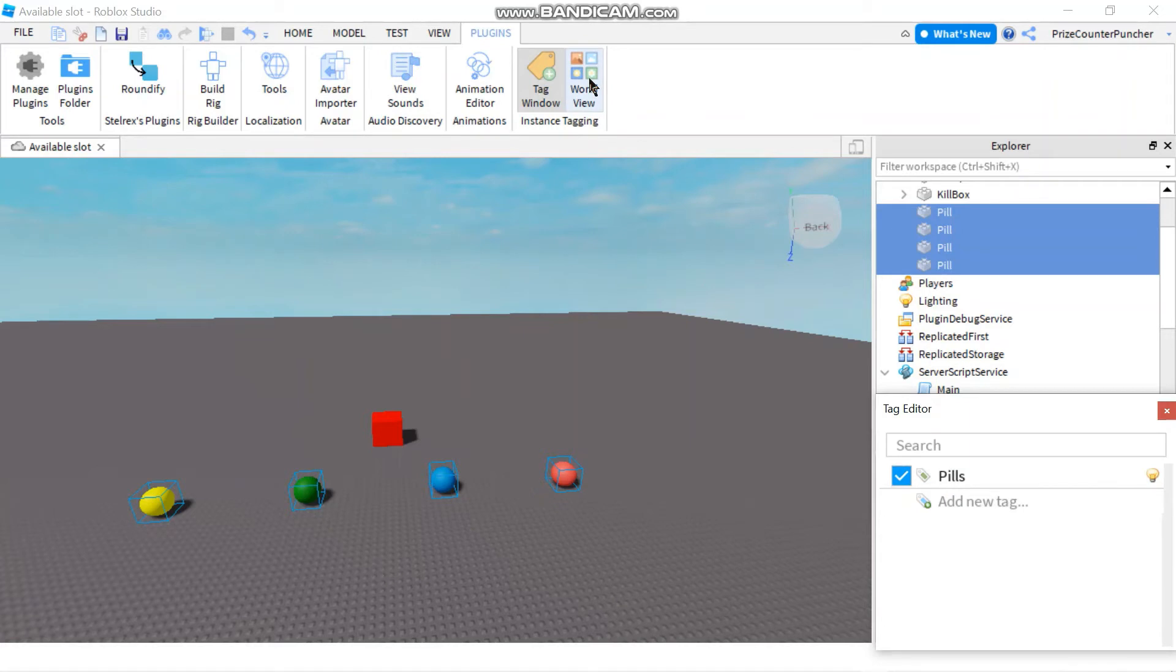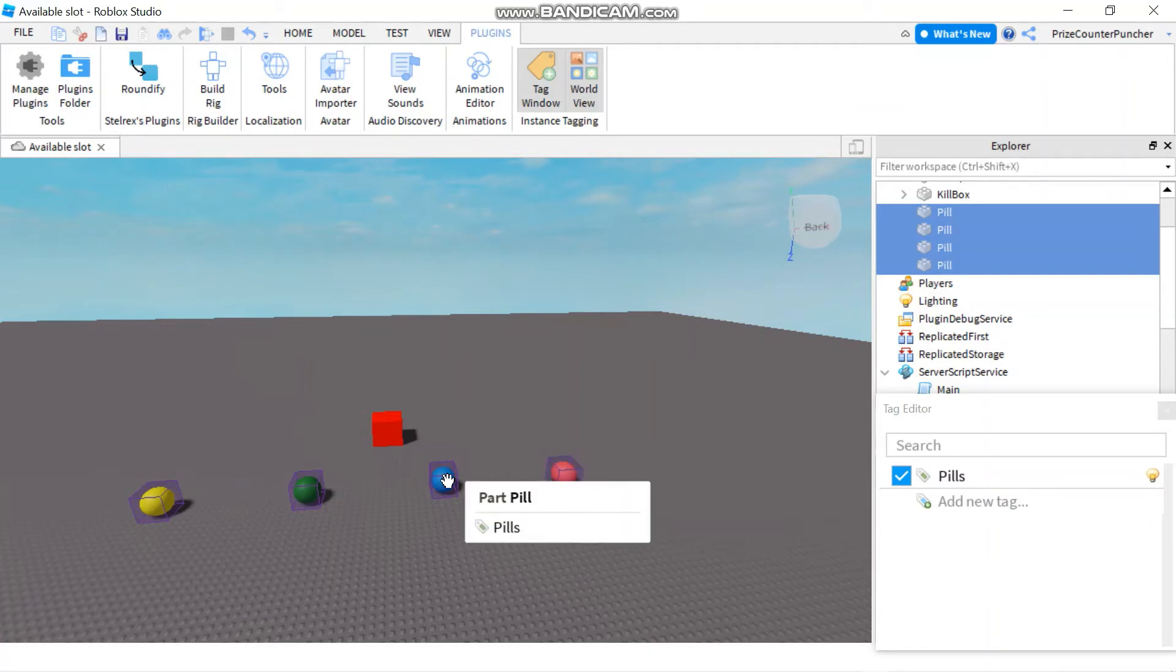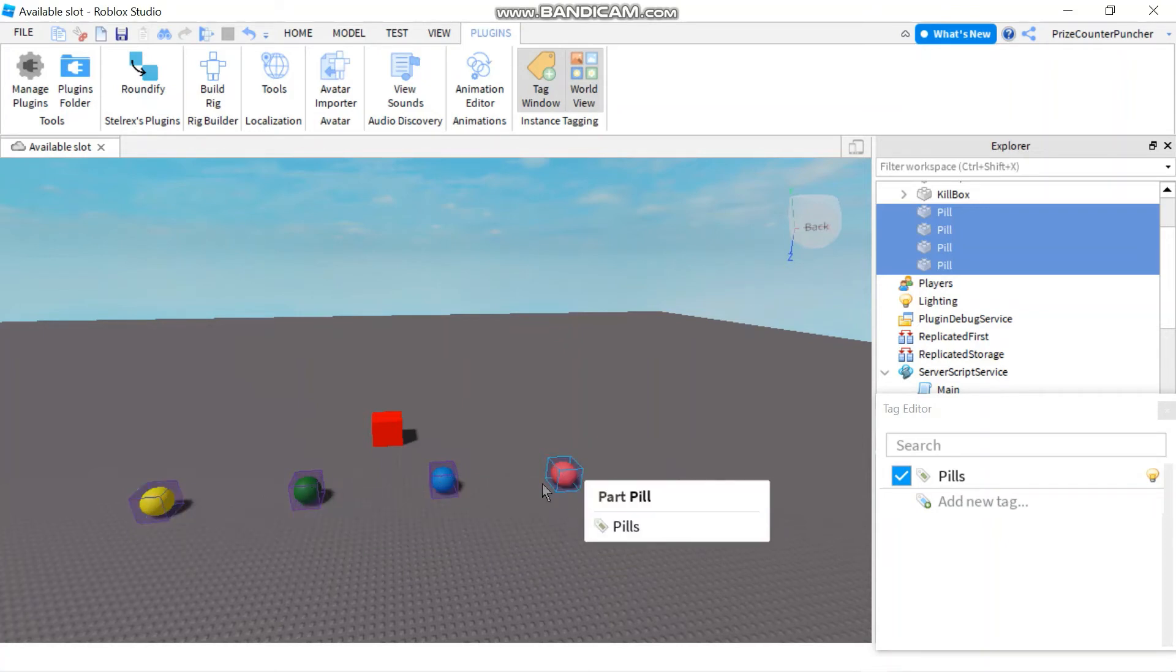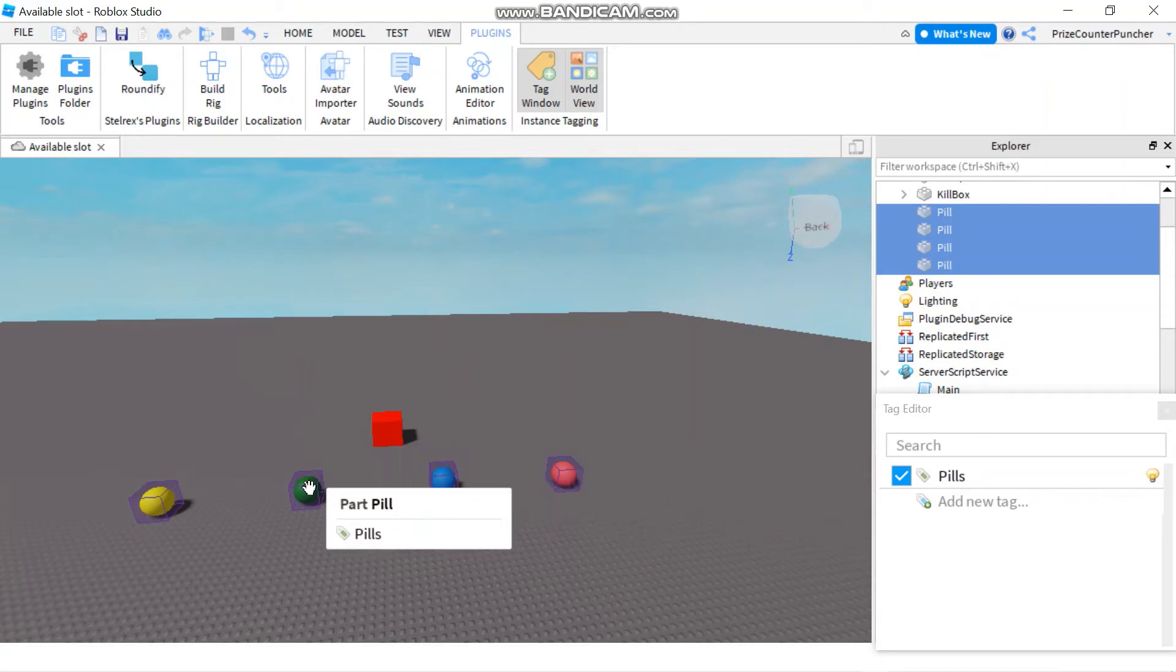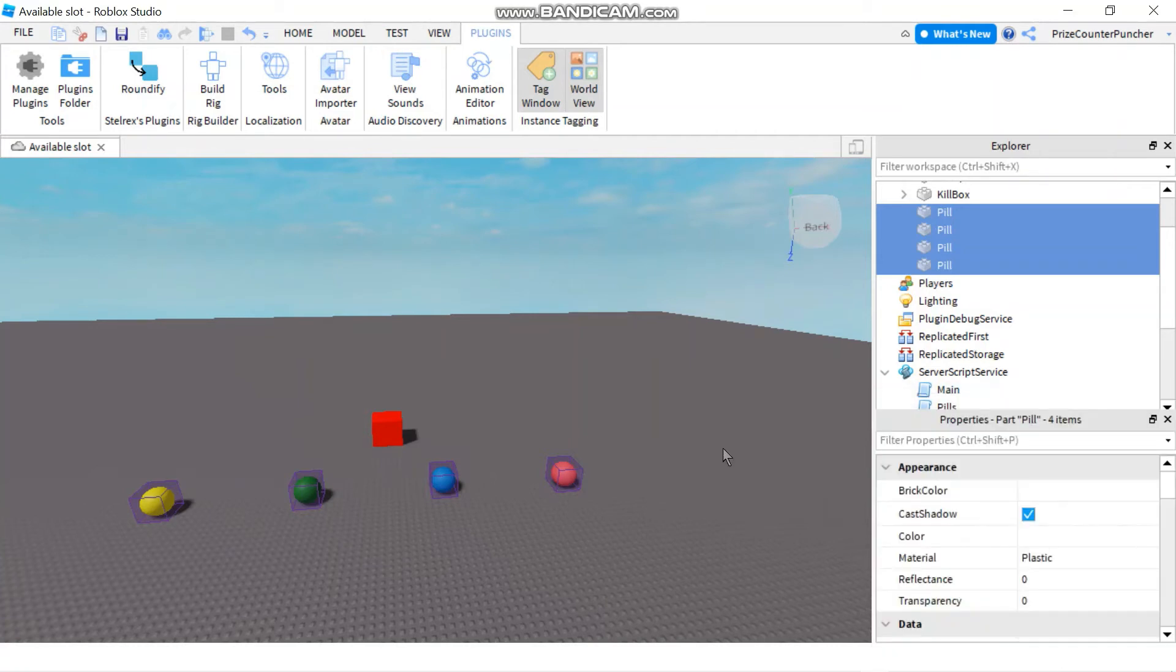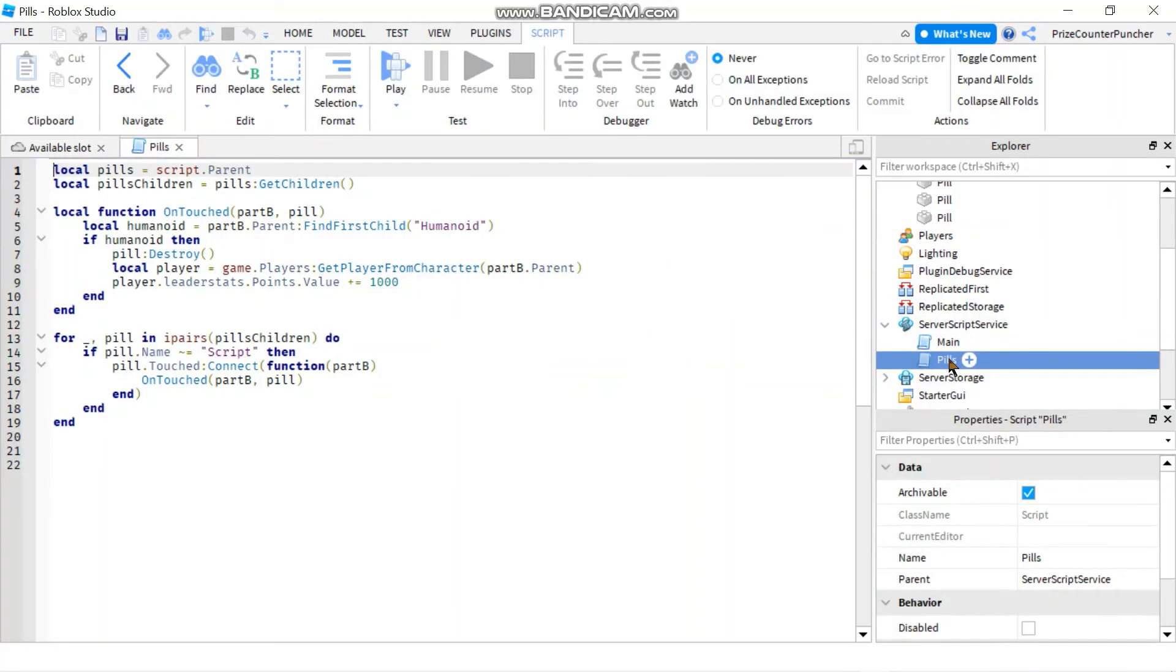Let's take a look at the world view to make sure. You see, they're all purple. And if you hover your mouse over it, the cursor over it, it tells you what tag the part is being tagged with. All right, so that's how we tag our parts. Now all four pills have been tagged with the tag name pills. We can close this window. And now let's go to our script, the pill script that we moved to server script service. We're going to make a change to make it work in this case.